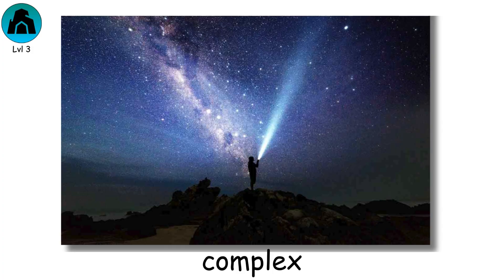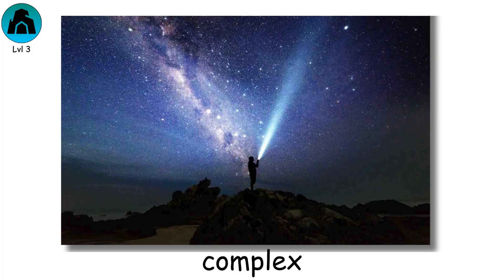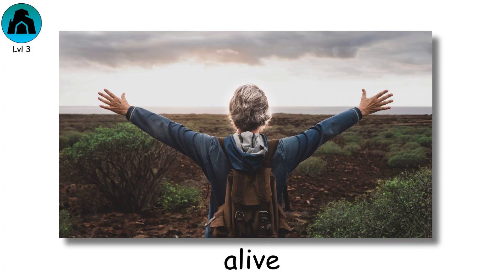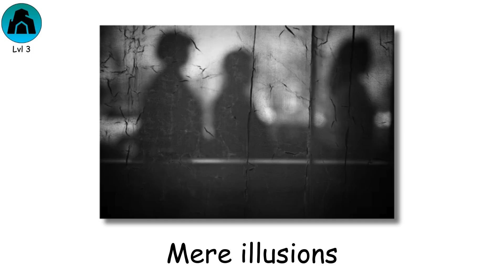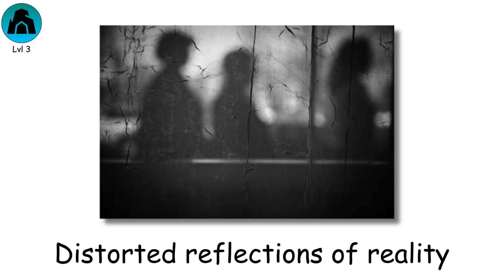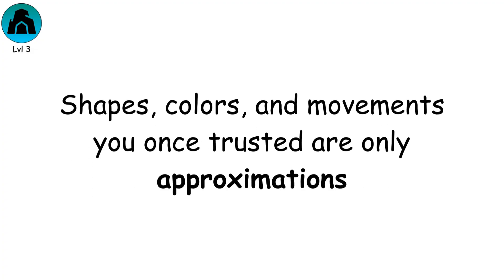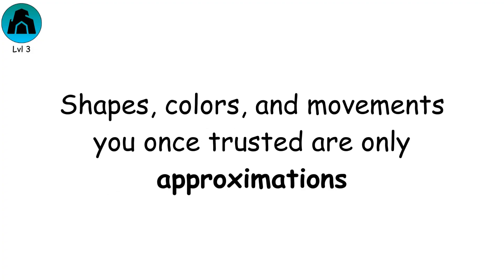Vibrant, complex, and alive. You realize the shadows were mere illusions, distorted reflections of reality. Shapes, colors, and movements you once trusted are only approximations.